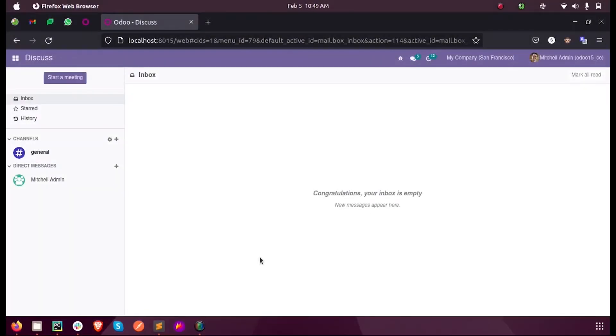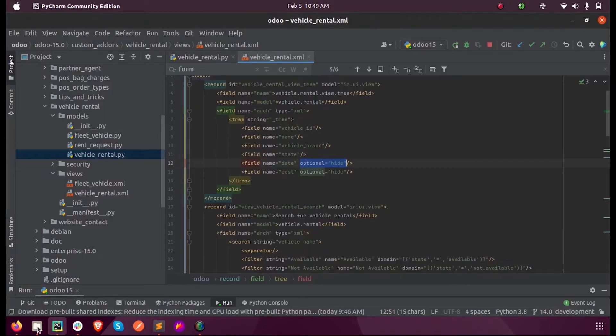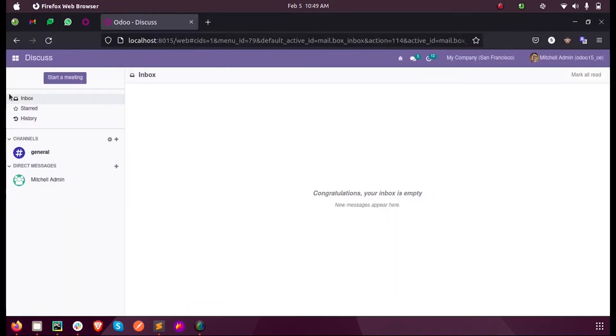Hi everyone, in this video we will discuss how to add a tree view in Odoo 15 development. So let us see what is a tree view first.